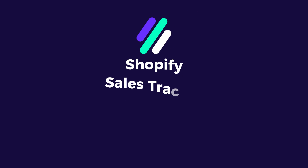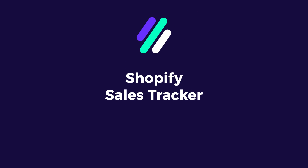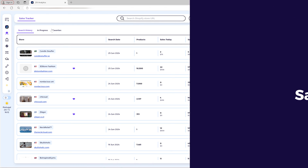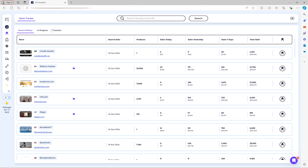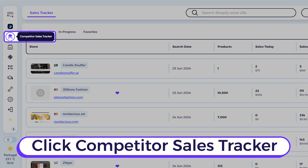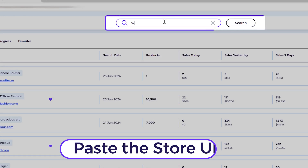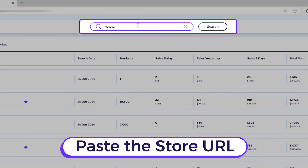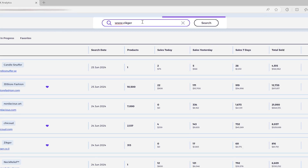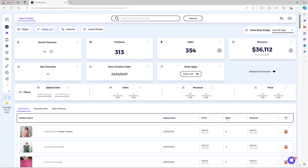This is a Competitor Sales Tracker which allows you to analyze any Shopify store. All you have to do is go to the Competitor Sales Tracker icon — this little detective icon — and then paste the store URL here. You'll get the results almost instantly.